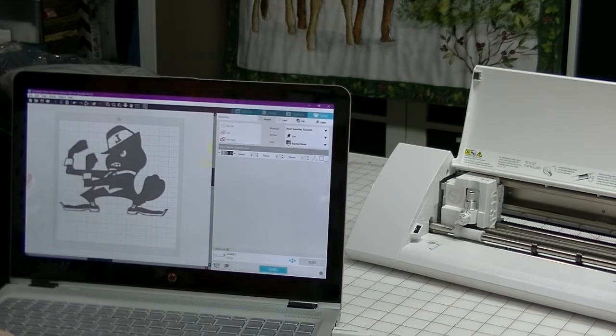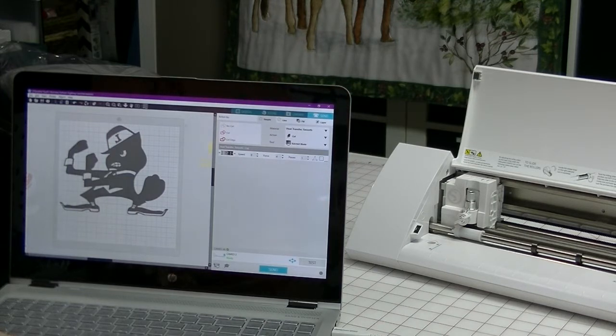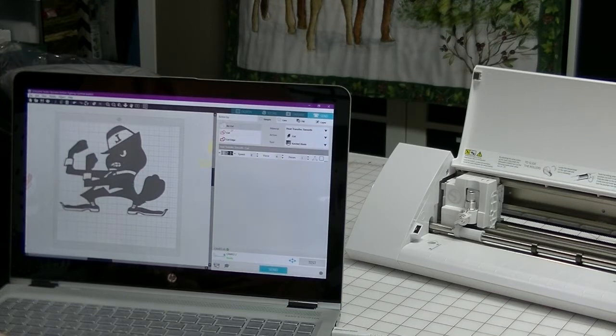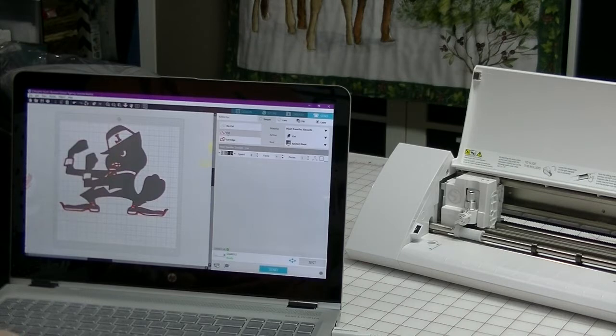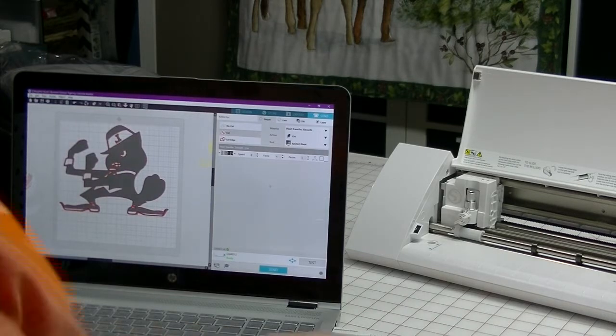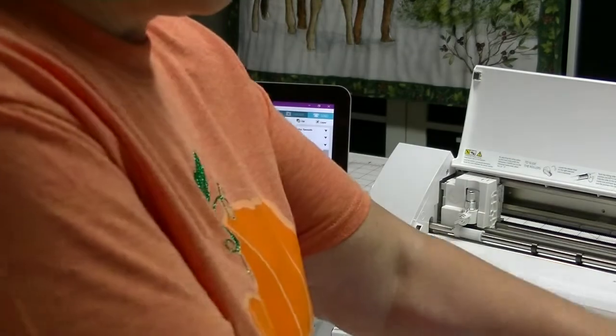Now see how he's all grayed out? If I click the image, it says no cut, and I want it to cut. So all I have to do is click cut, and then he's got red all around him, and that means that we're going to cut him out.